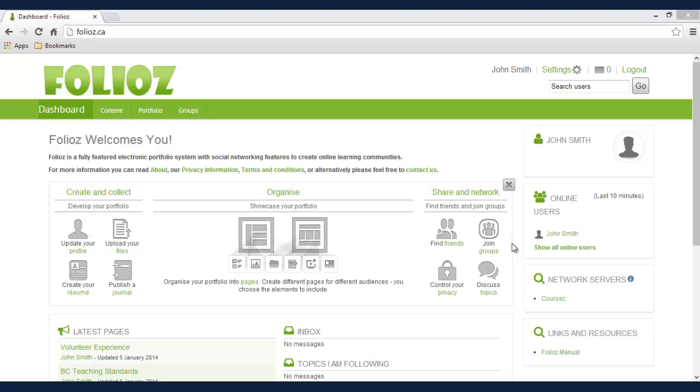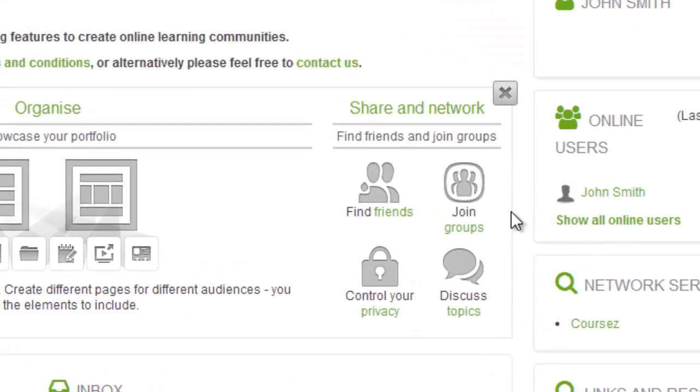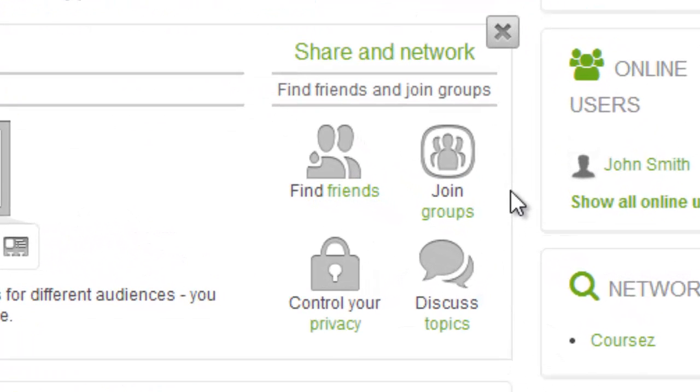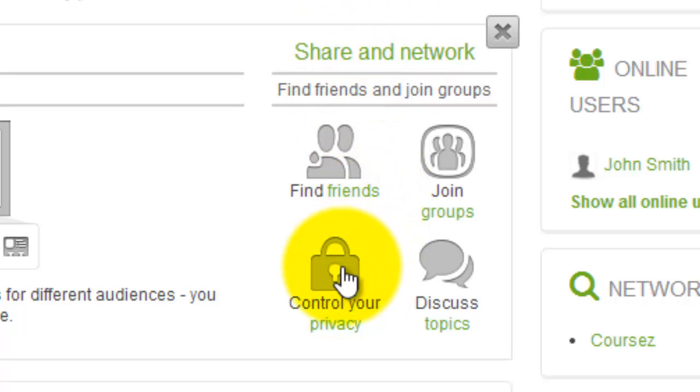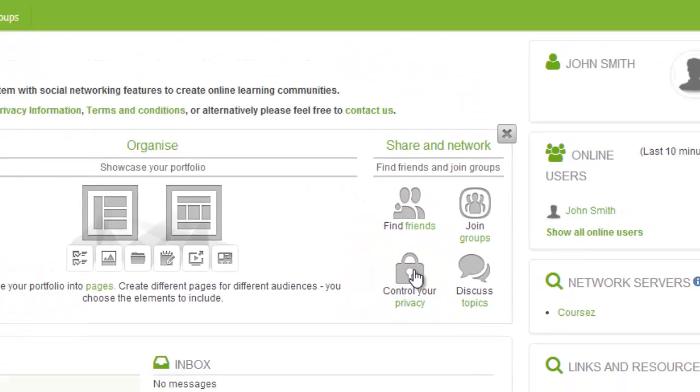In this tutorial we're going to discuss controlling your privacy and sharing your pages. So we're going to start from our main dashboard and we're going to go under share network and then click on the lock icon that says control your privacy.